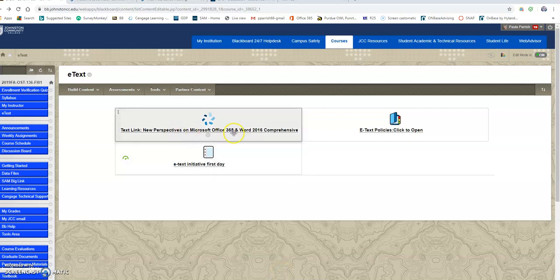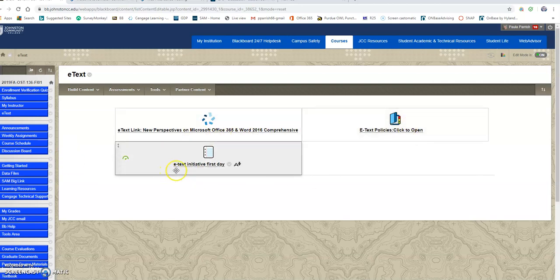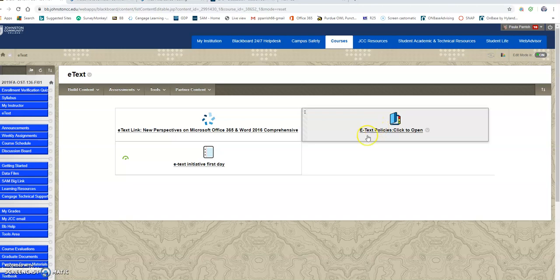This is just showing you how to use the e-text. I clicked on the e-text button over here and this is what we get. This is the opt-out policy which the time has already passed for that.